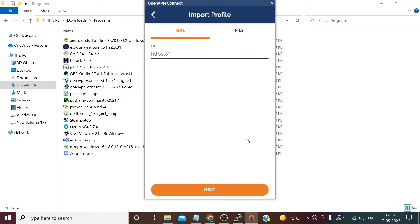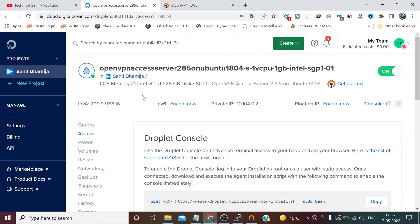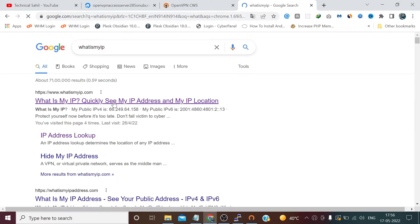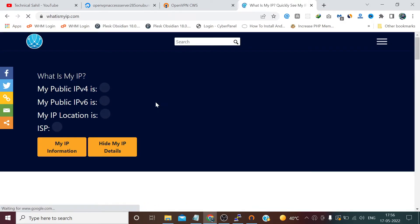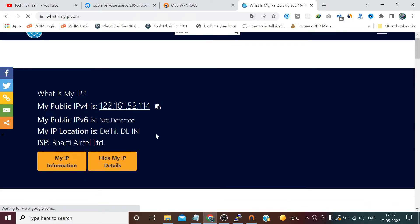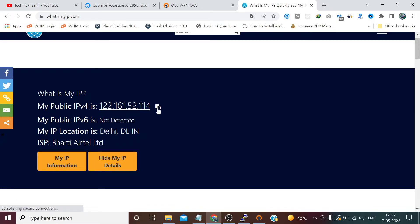We need to connect. I am copying the IP address from here. Before connecting, I want to show you my current IP location. I am in Delhi right now, so it's showing my ISP, my location, and my current IP.